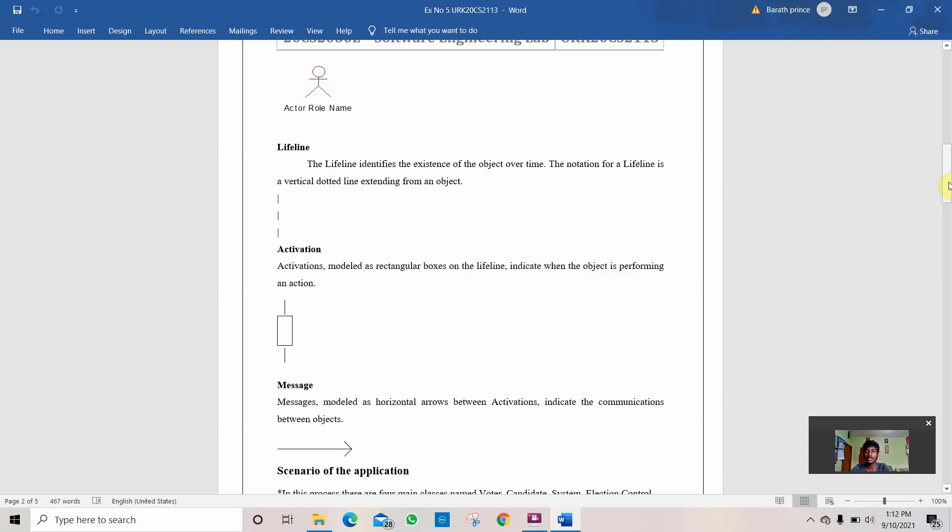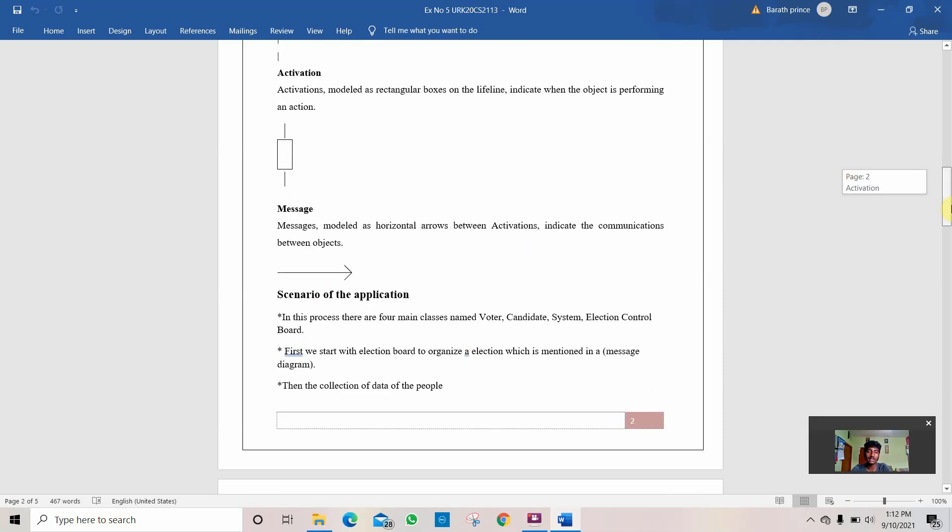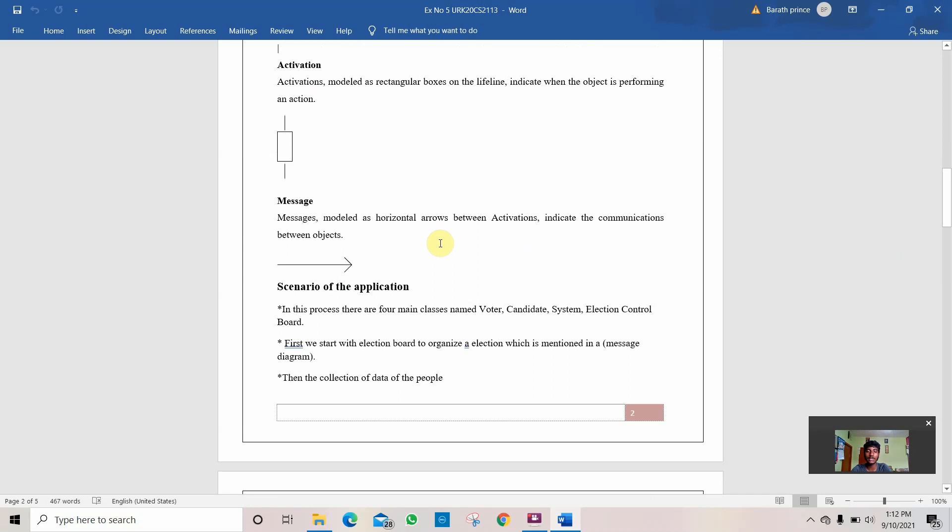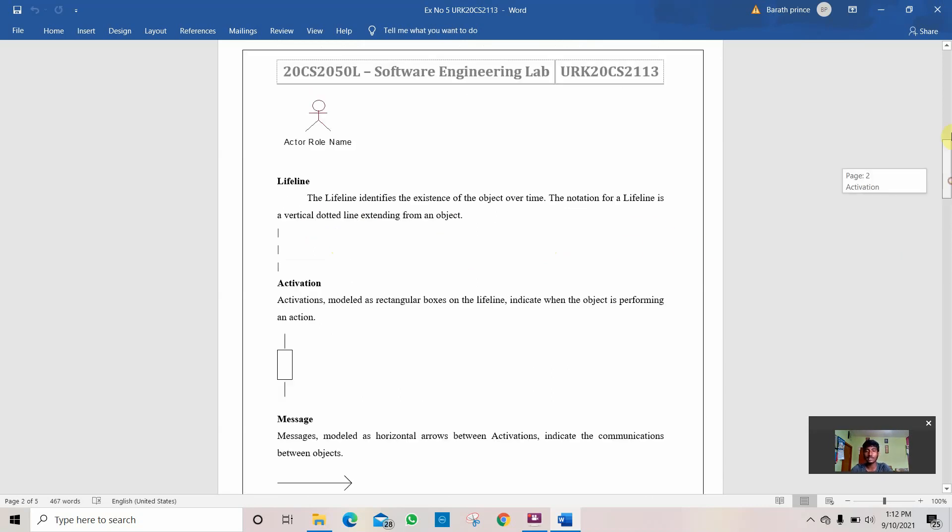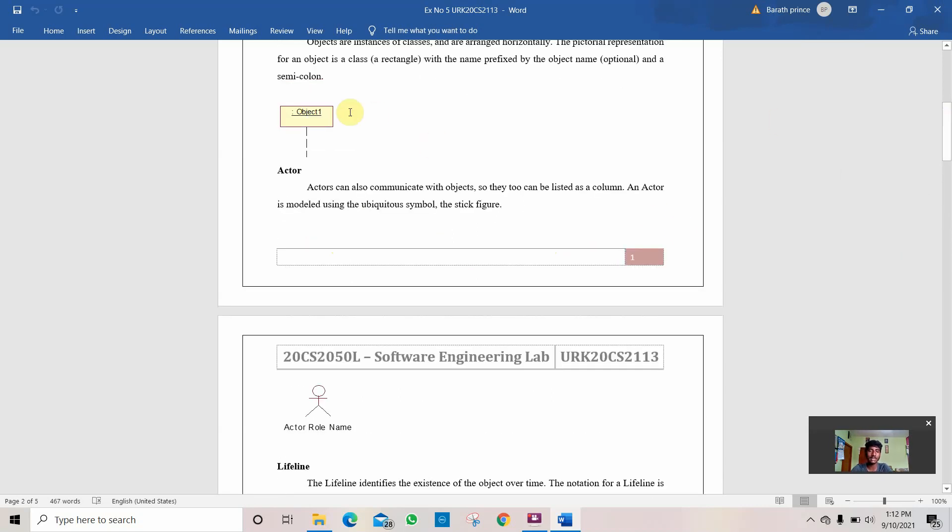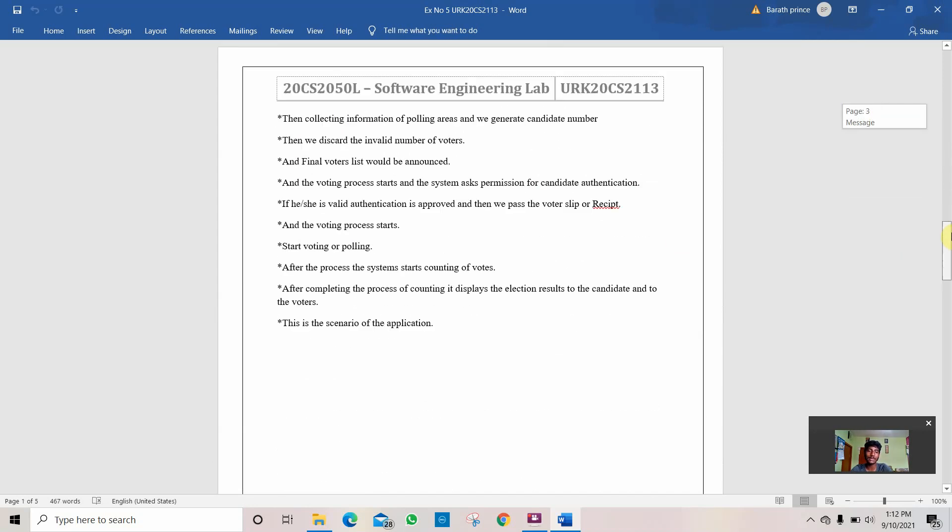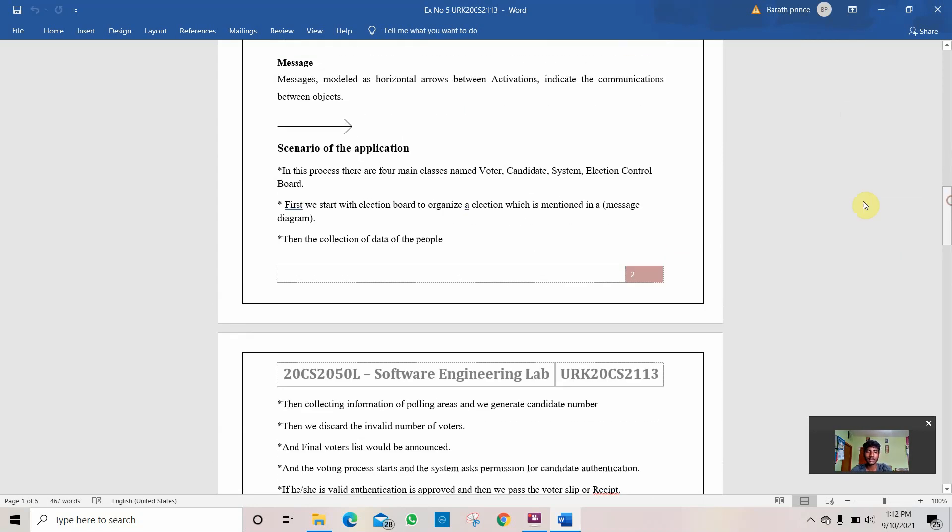Then comes the message. Messages are modeled as horizontal arrows between activations to indicate communication between objects. If there are two classes or objects like this, then this message is used to connect between those two objects.